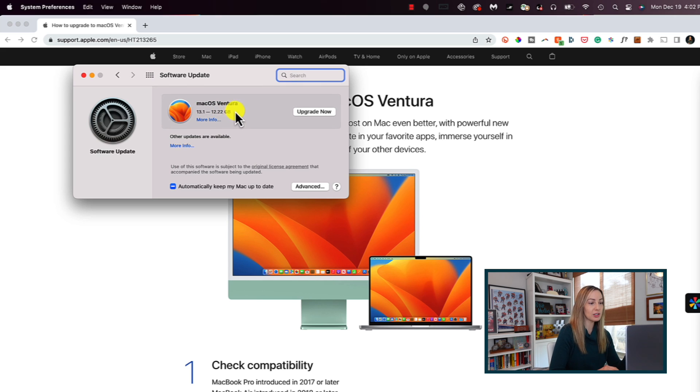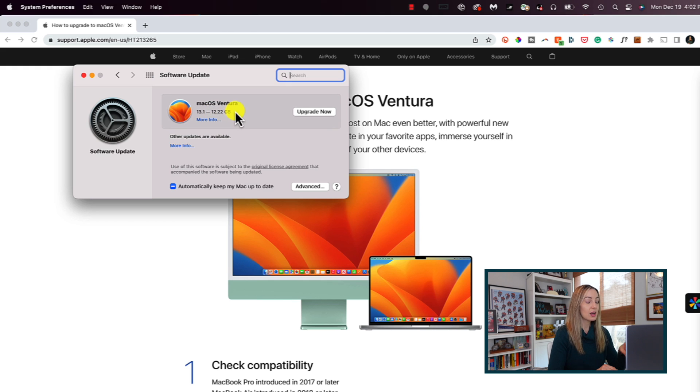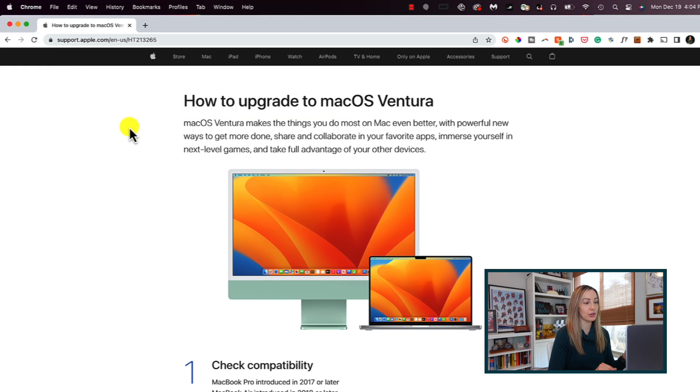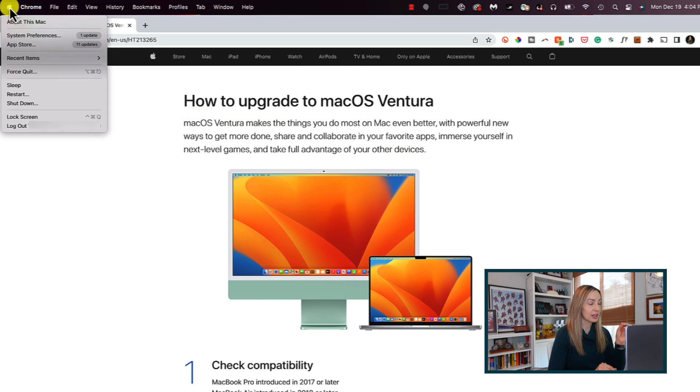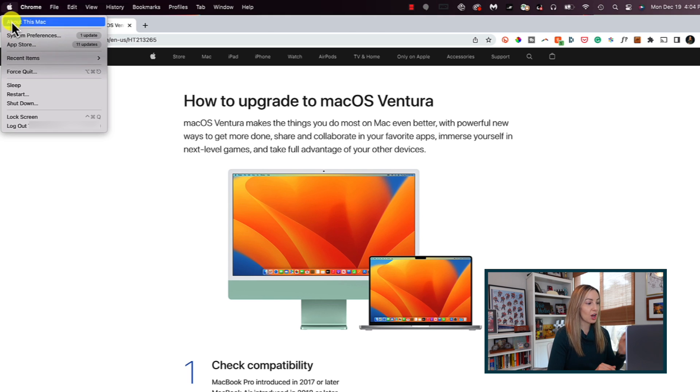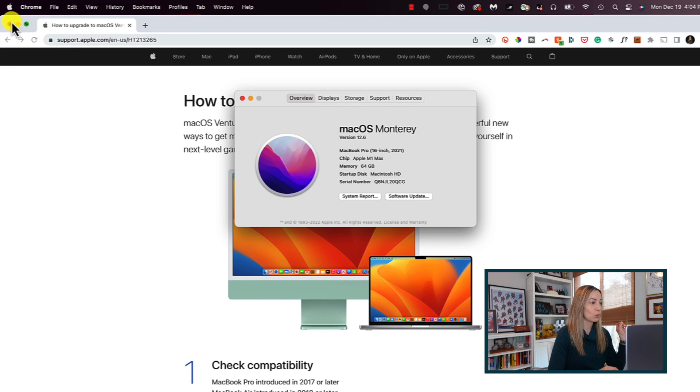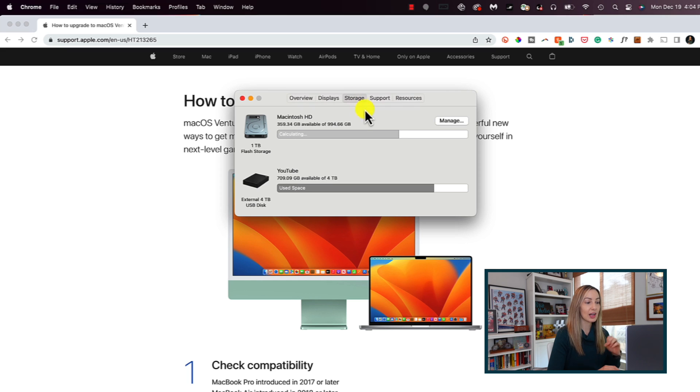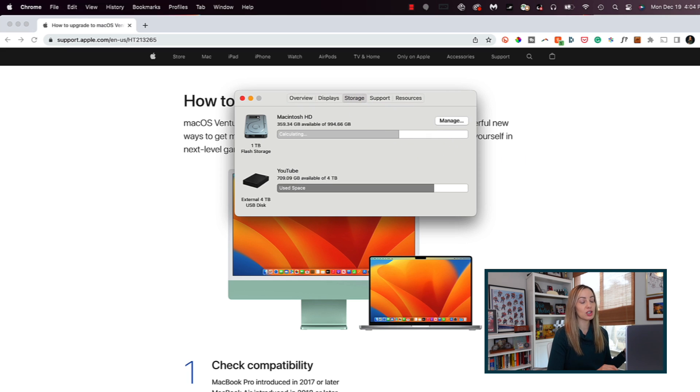So ensure you've got at least 24 gigs of free space. To check how much space you have on your drive, click that Apple logo again in the top left and once again select About This Mac. From here, select Storage and you'll get a snapshot of the storage space left on your device.